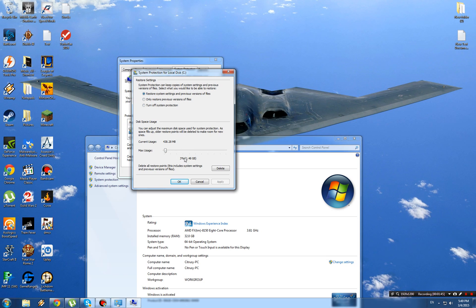I don't recommend completely turning it off. As you can see, I have it on but only at 3%. That way, if something goes wrong, I can still do a restore without having to completely wipe everything off my computer and reinstall.